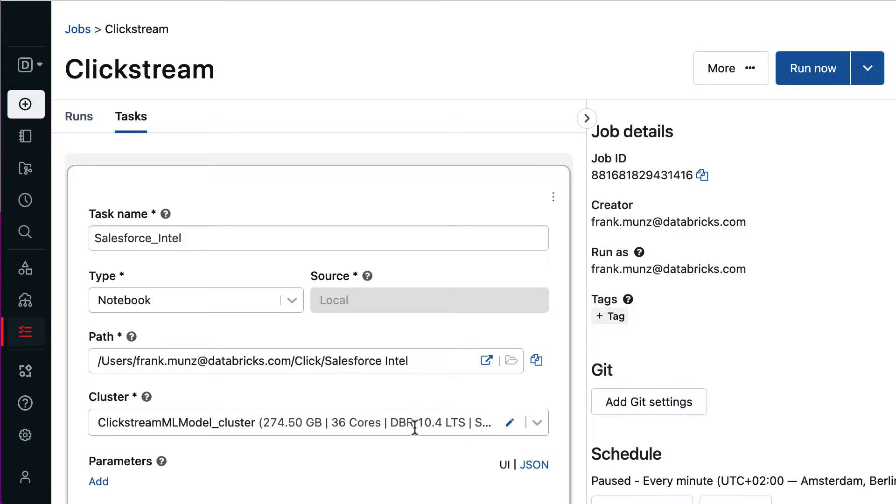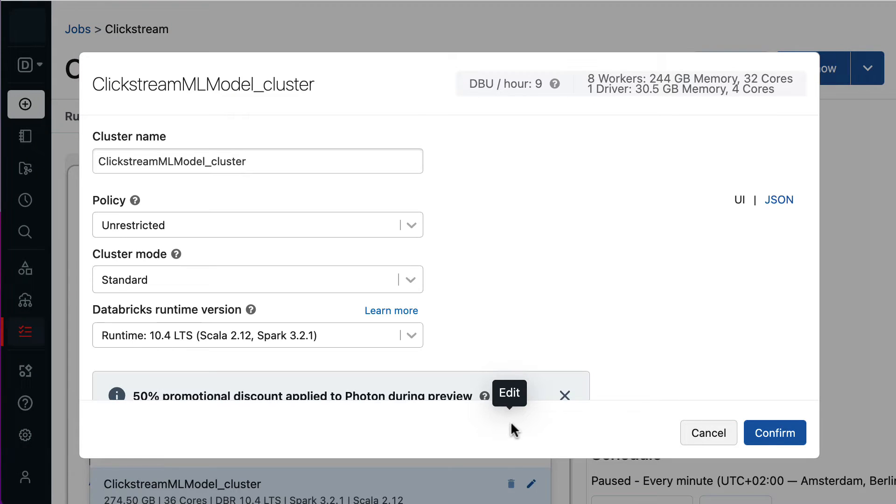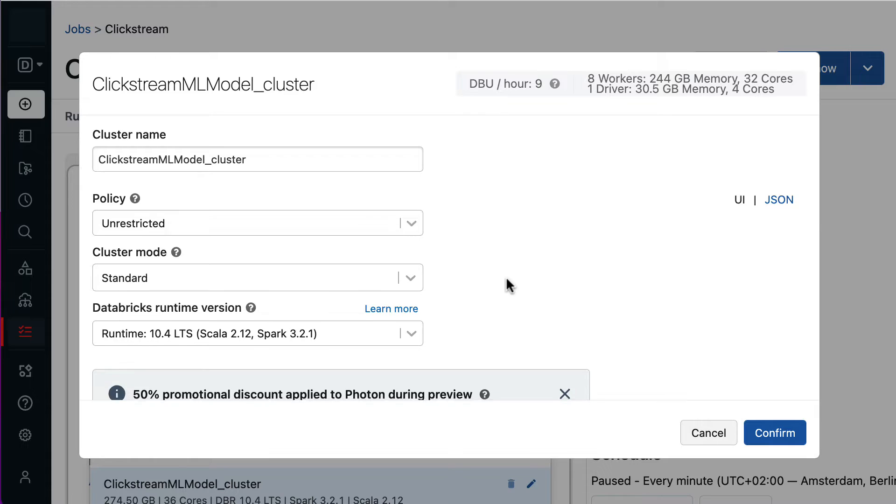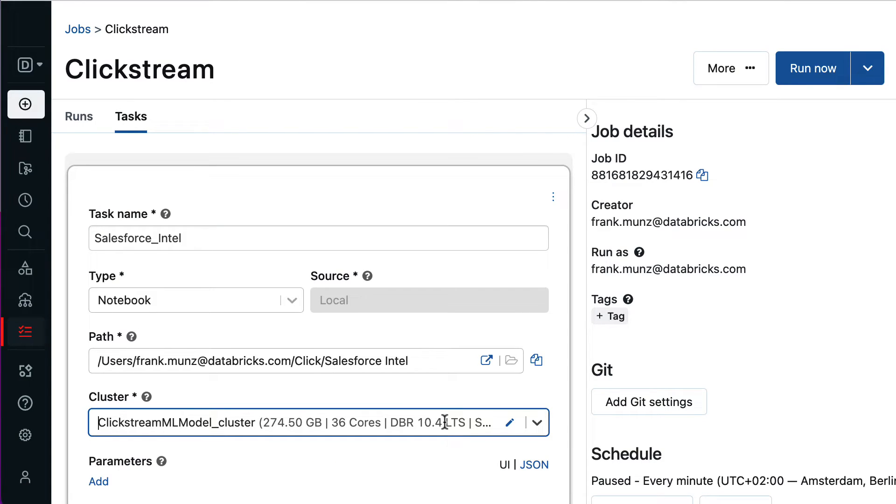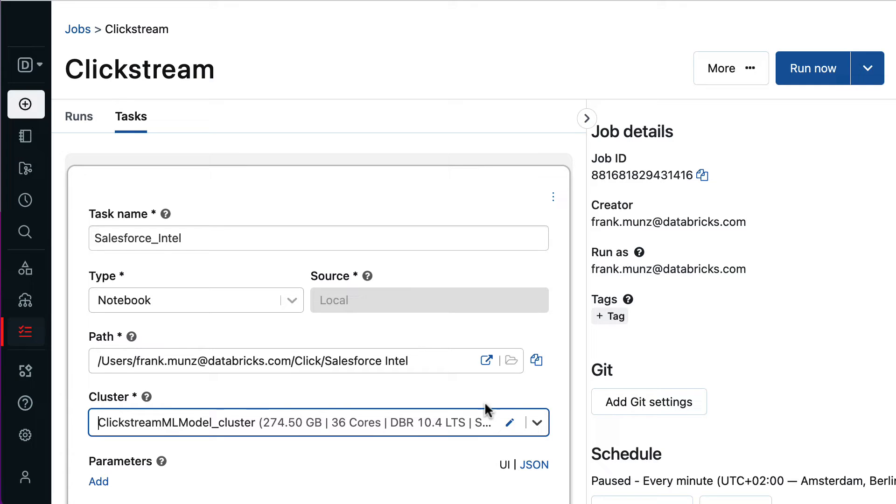When defining a task, I have the option to either configure a new cluster or reuse an existing one. Here I'll choose to reuse an existing cluster. With cluster reuse, there is no additional startup time after cluster initialization. This leads to reduced runtime and reduced cost, while tasks running on the job cluster are still isolated from other workloads.